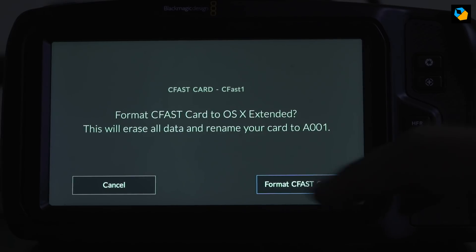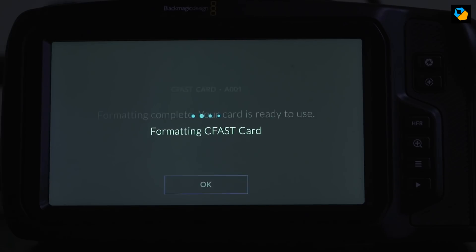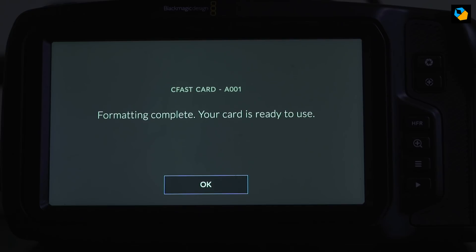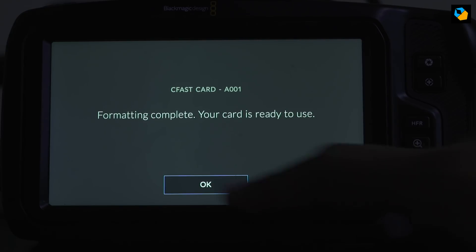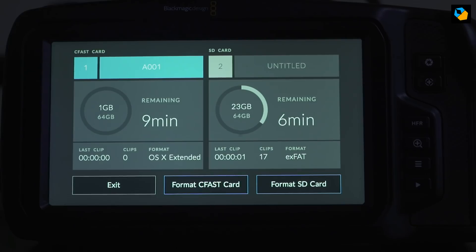This will erase all data. Go ahead. And let's see how much time this takes. I'll repeat this step for every card, but I won't show it to you. So there you are. It just took about 10 seconds for a 64 gigabyte card.